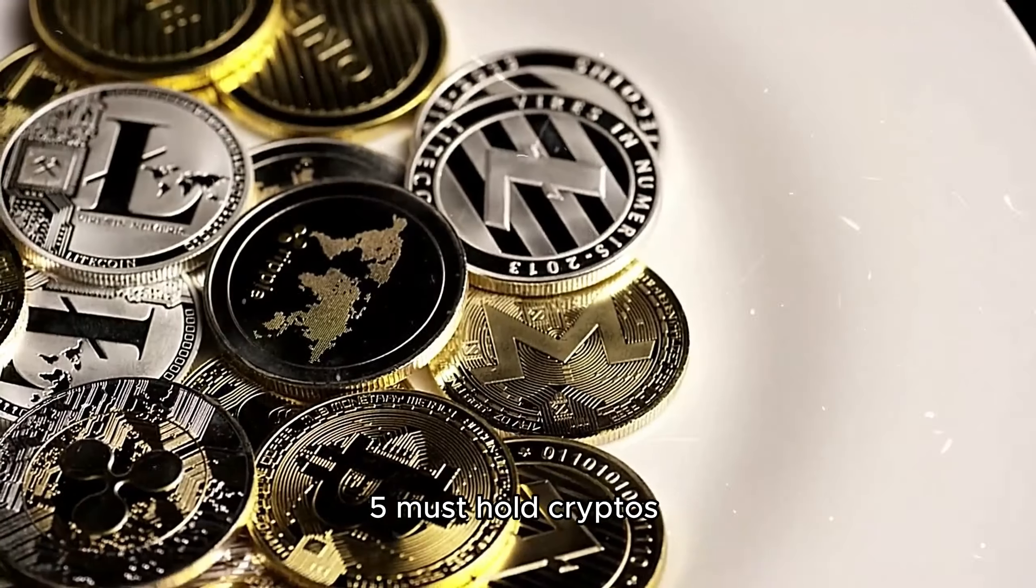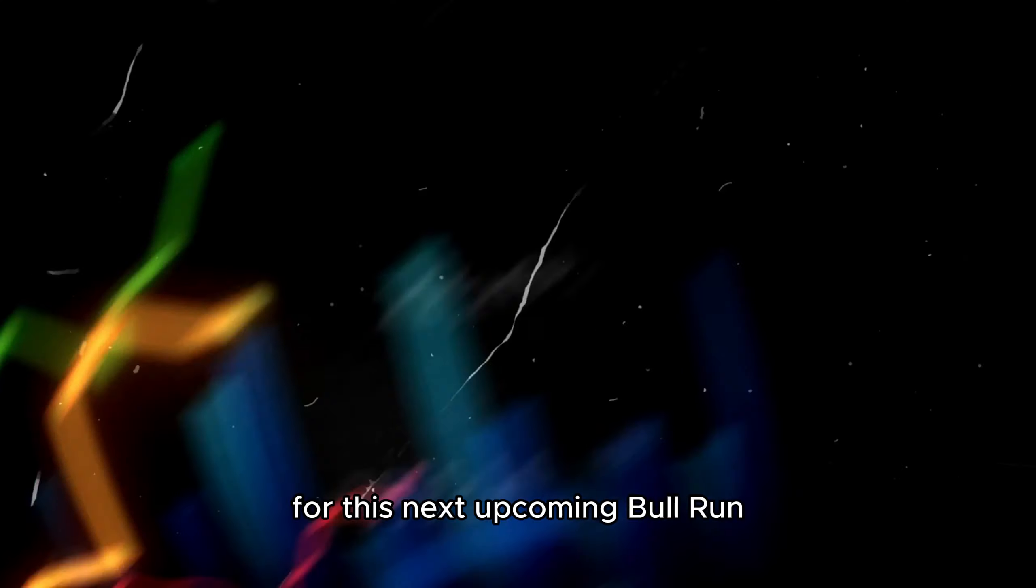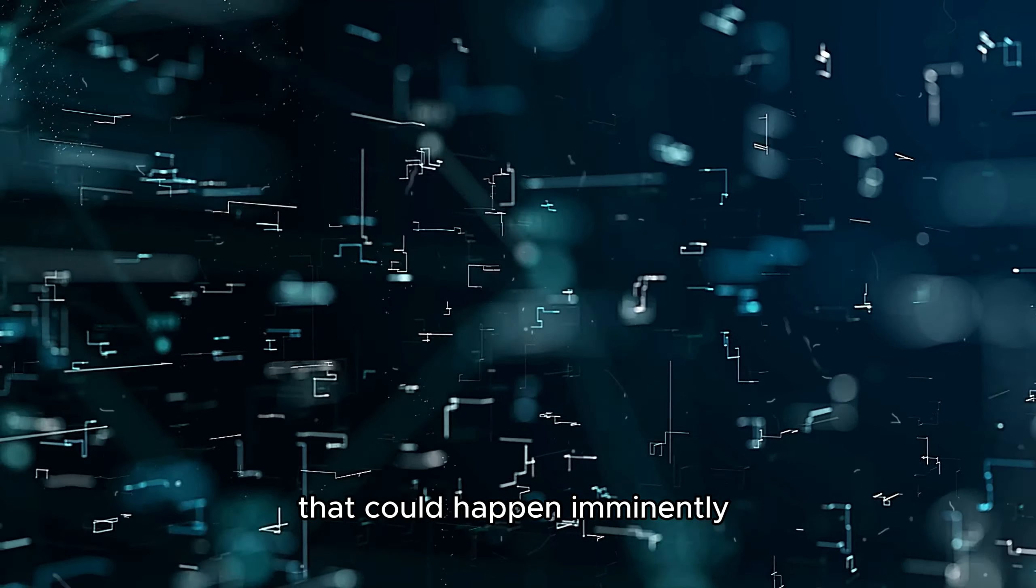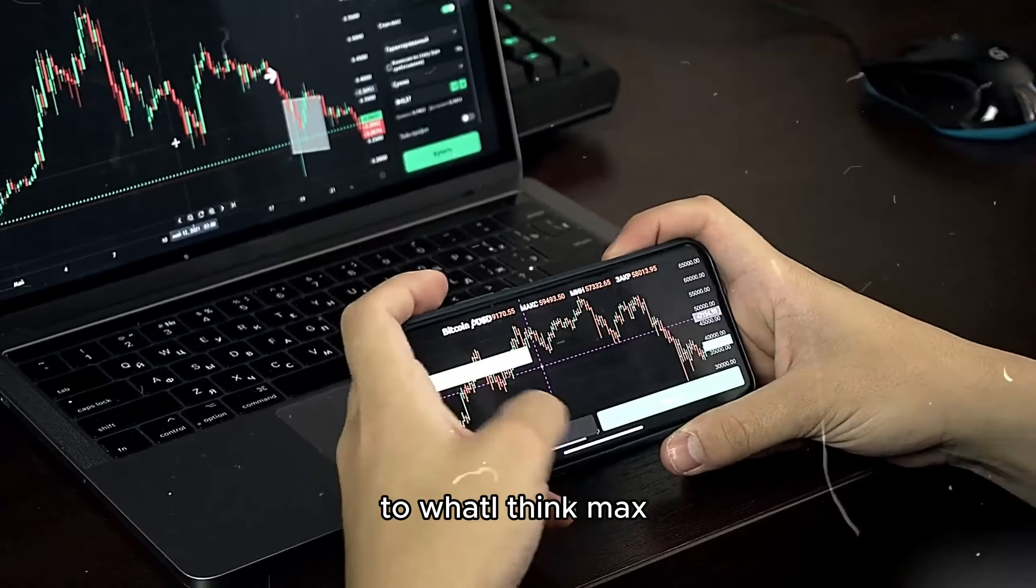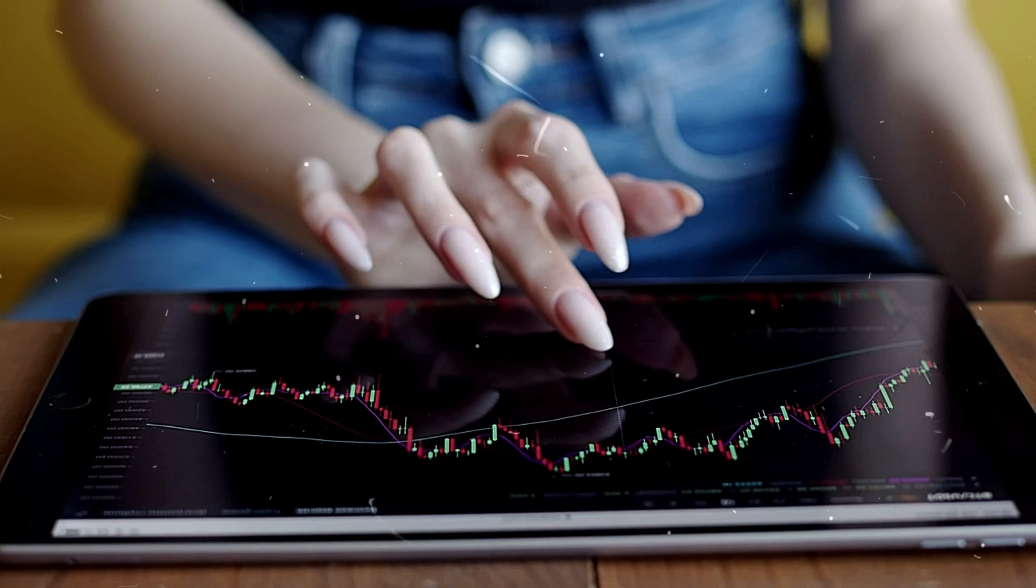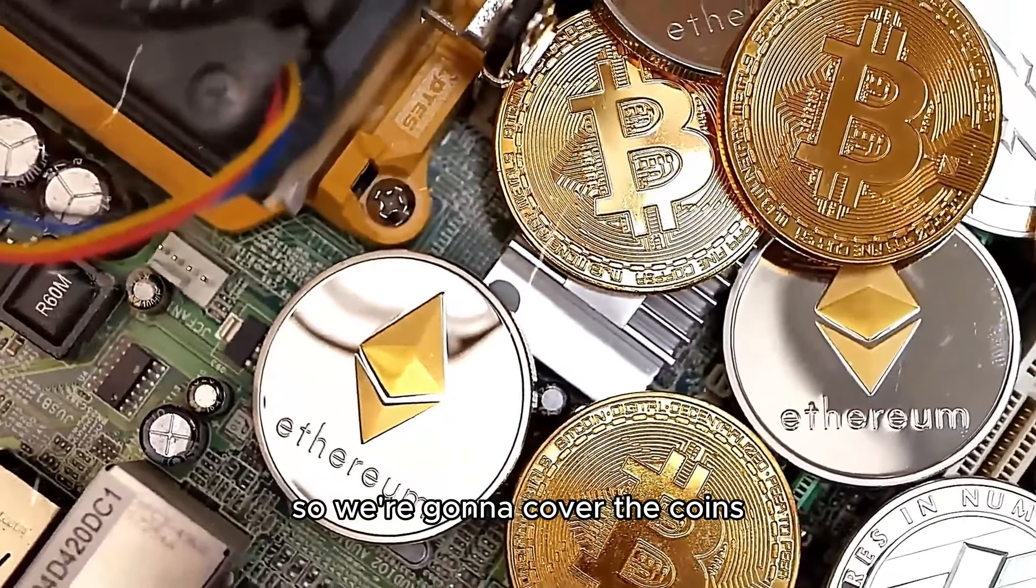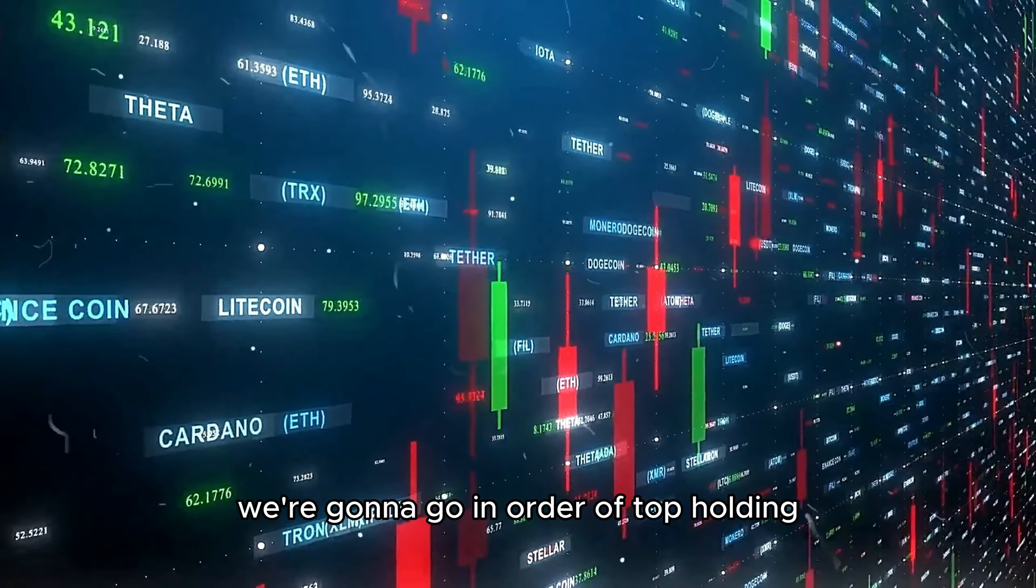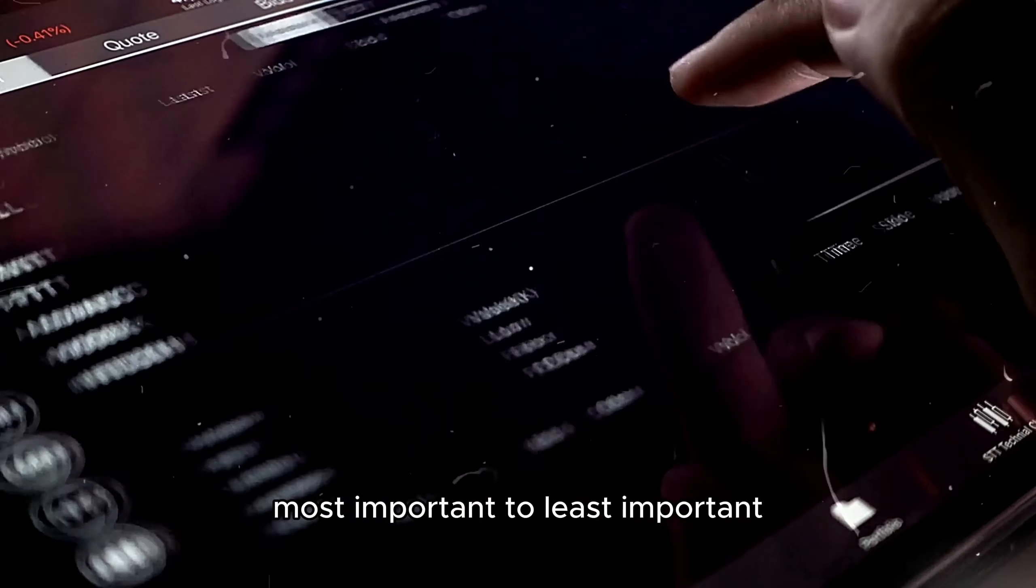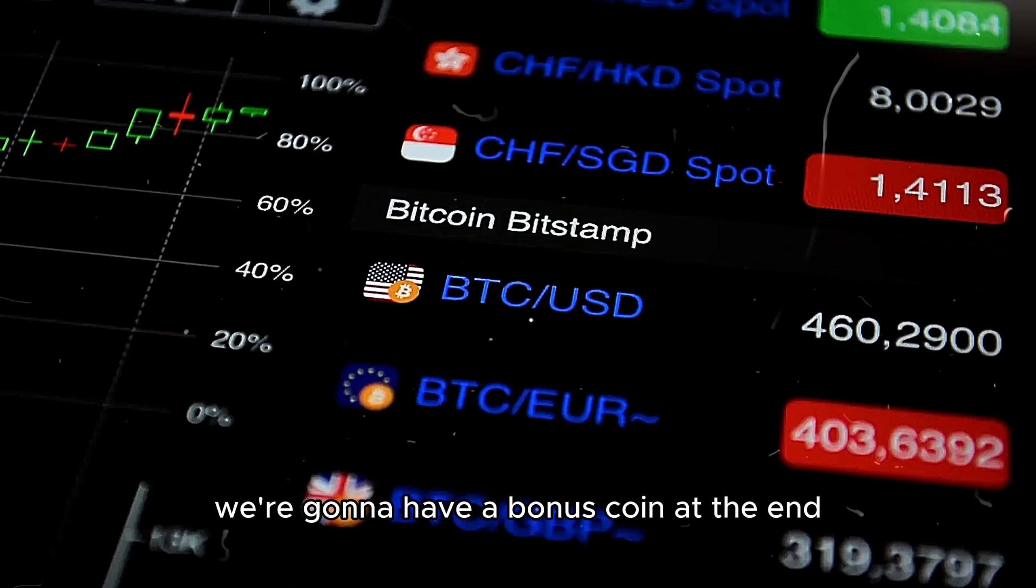Five must-hold cryptos that you need in your bag for this next upcoming bull run that could happen imminently, to what I think max 100 days until it commences. We're going to cover the coins in order of top holding or most important to least important out of the top five.